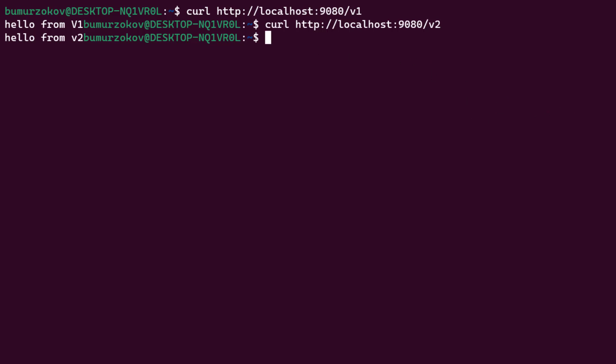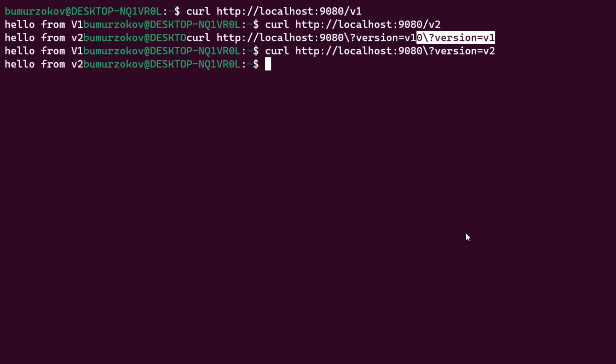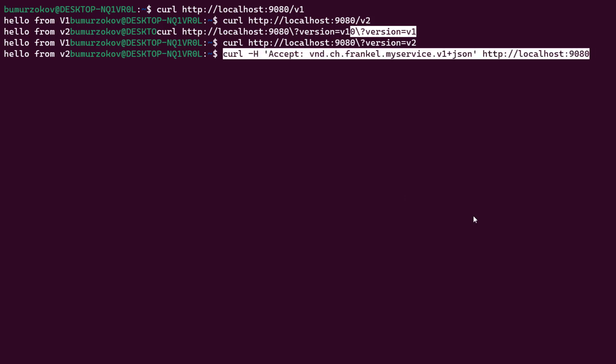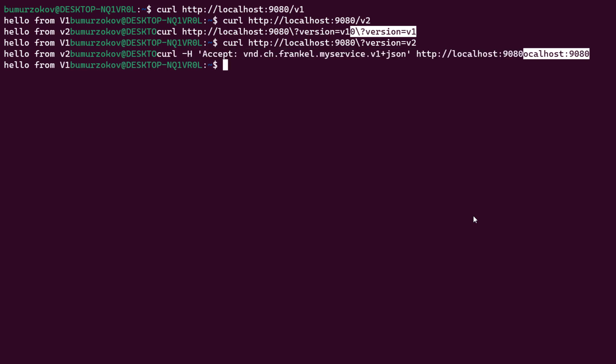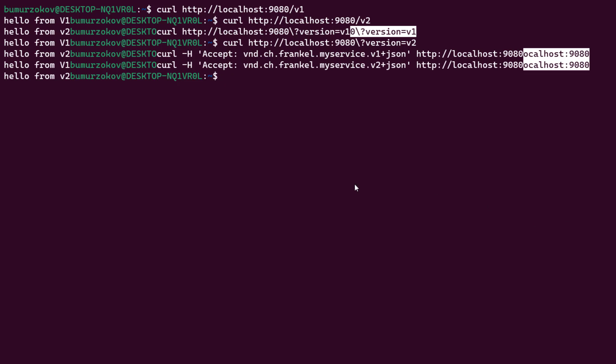Next, if we set versions using query parameters, you will get the same response from backend service number 1 and backend service number 2. For header-based calls, we can test it out as well. We are sending a header called Accept and specifying the version. The first request will be forwarded to backend service version 1 and the second call to backend service v2. That's how APISIX routing mechanism works for multiple API versioning.